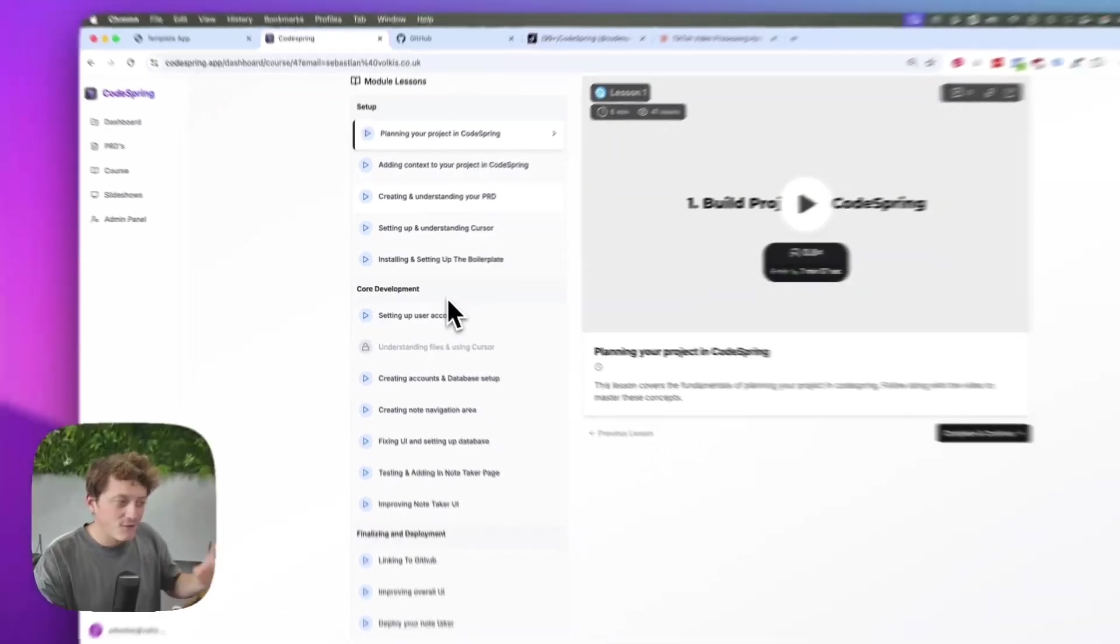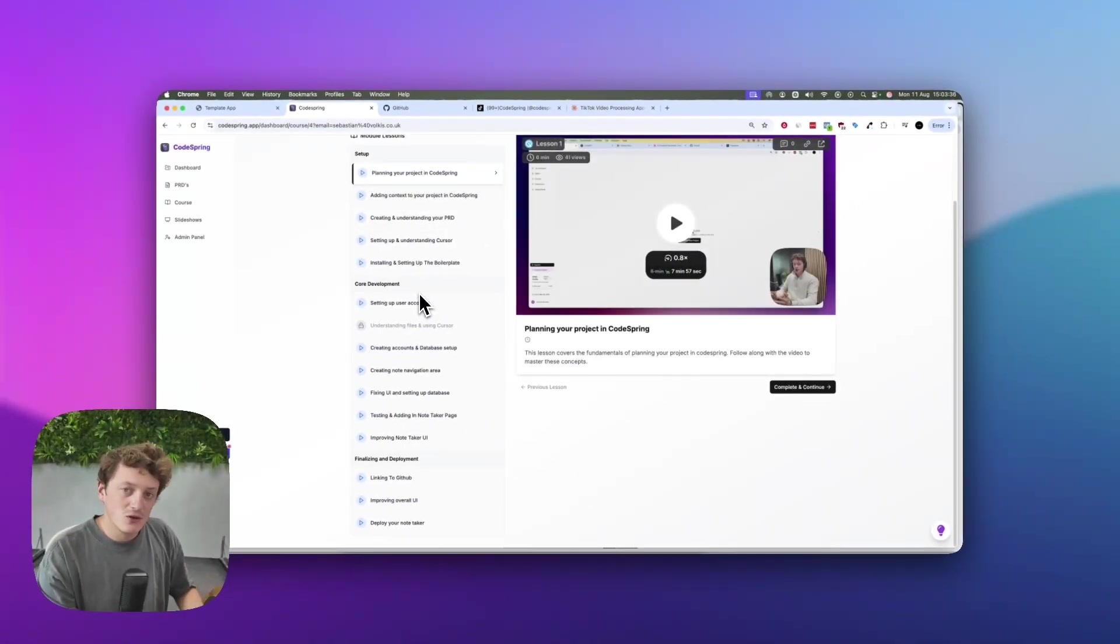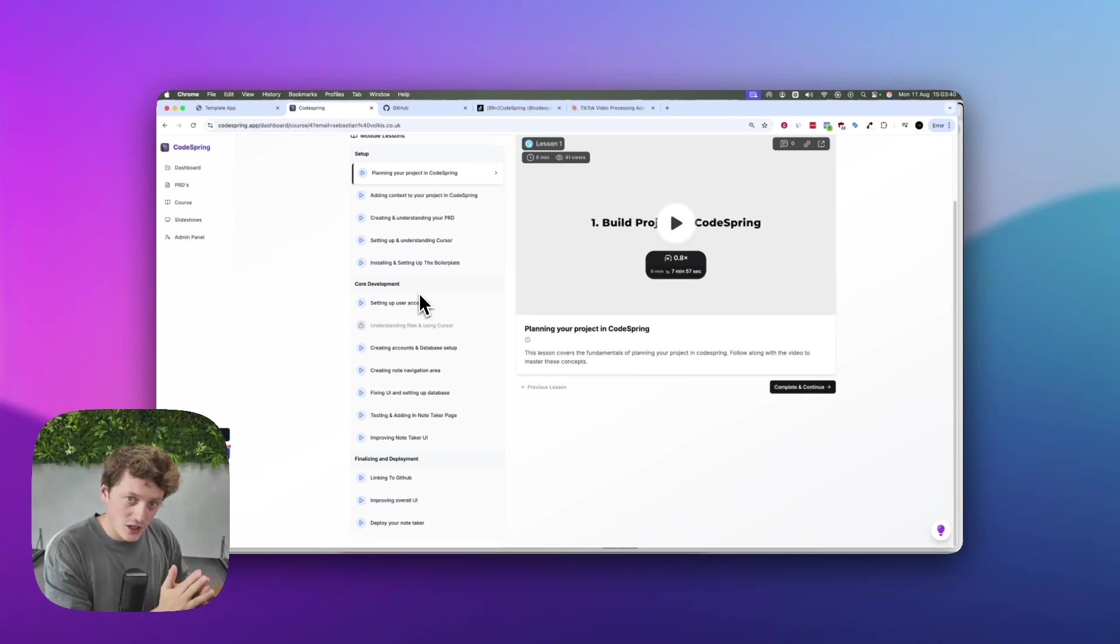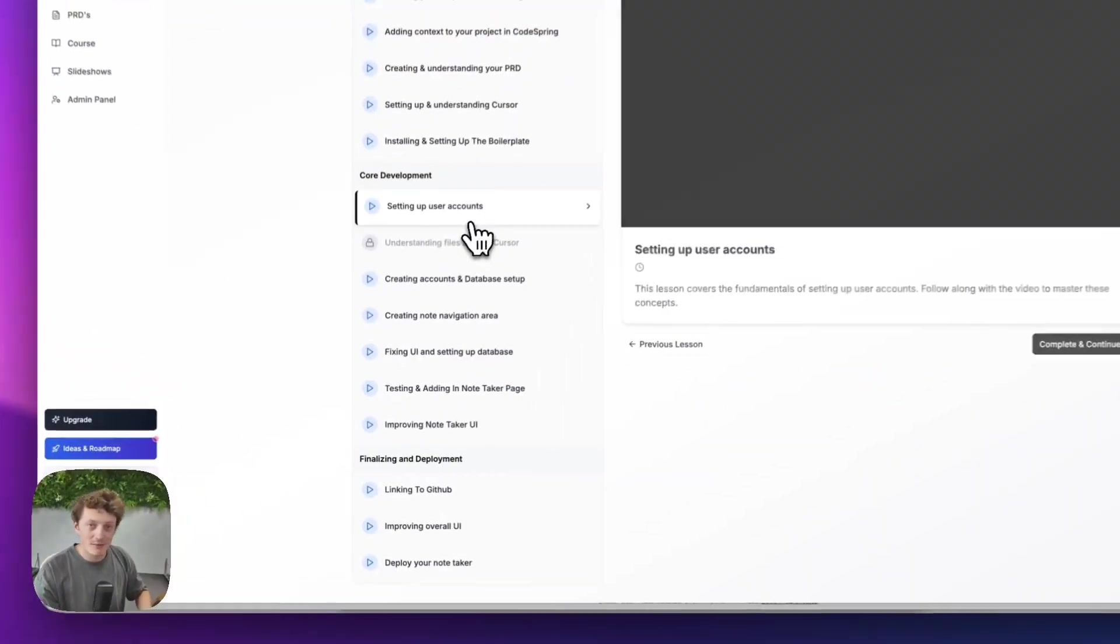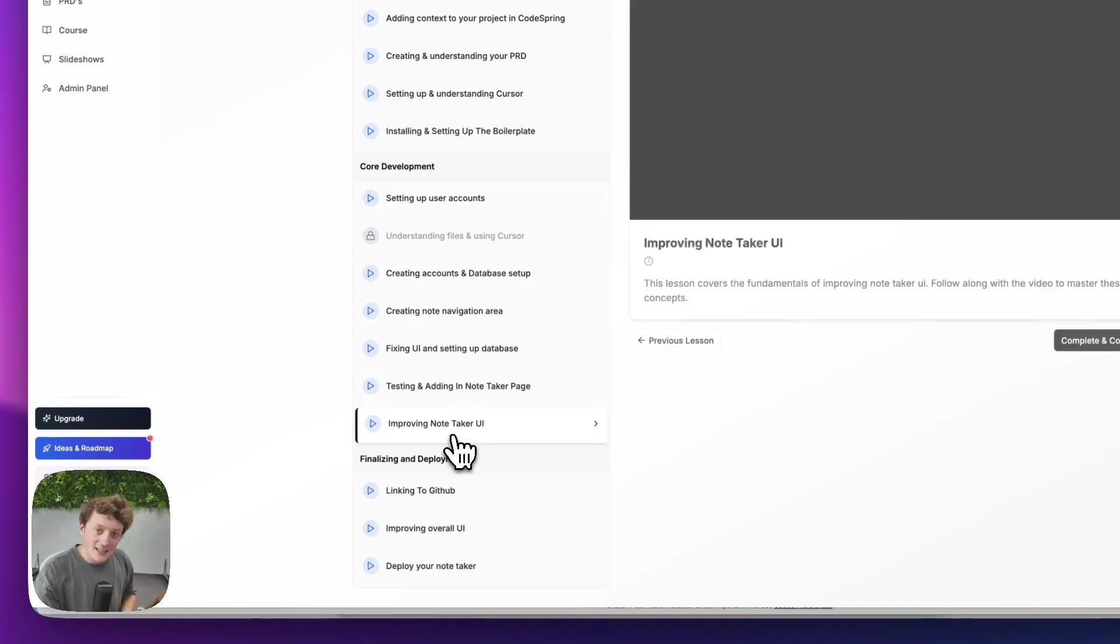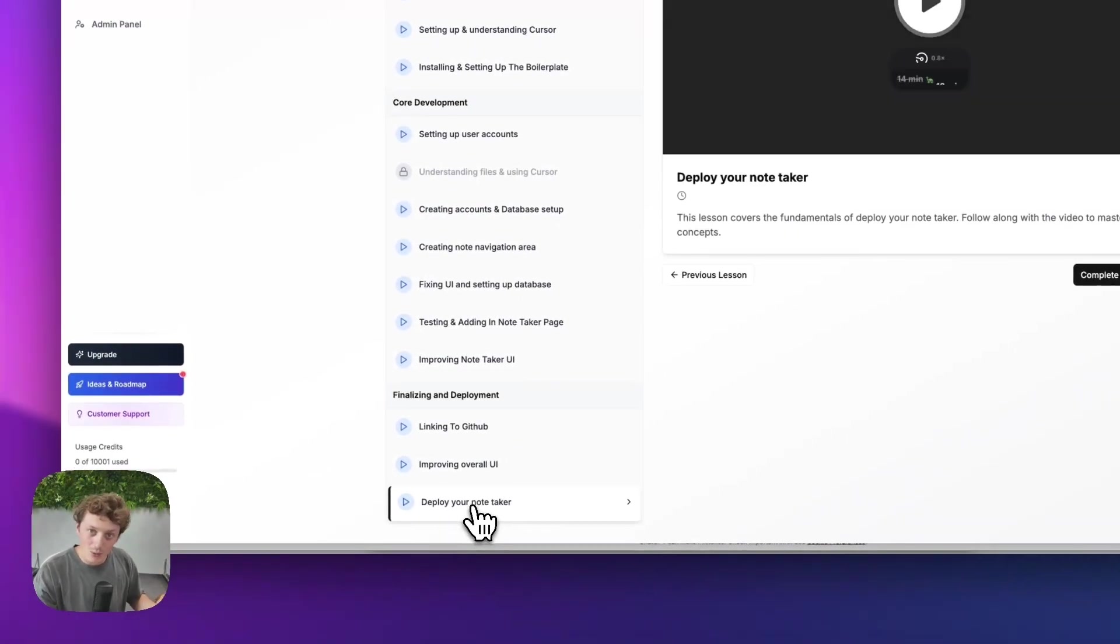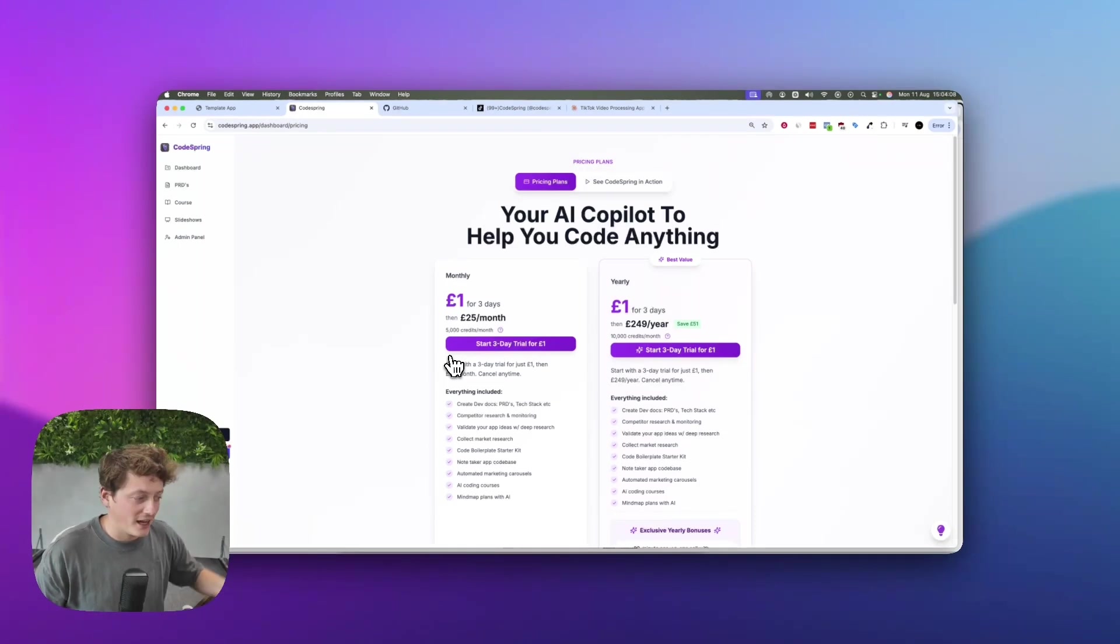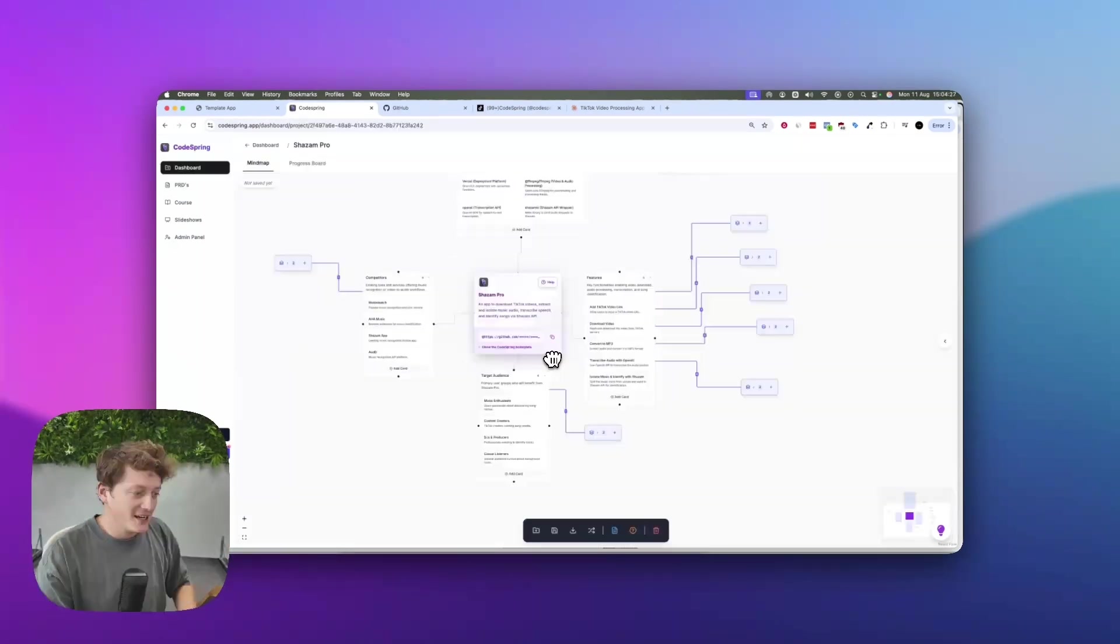Along with a full detailed breakdown of how to build your first Notetake app and get it deployed from start to finish using Cursor and CodeSpring - from planning the app to setting up user accounts, linking the database, designing incredible UI, and getting it deployed with one click. So if you want access to all of that, you can click the link down below in the description, and for just one pound, try it out for three days.